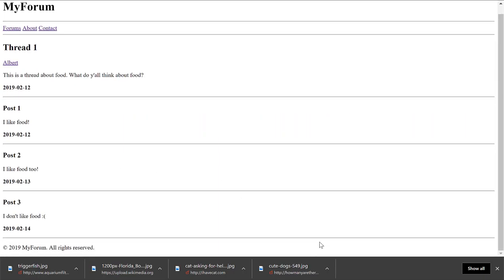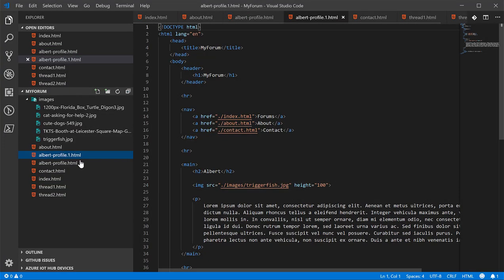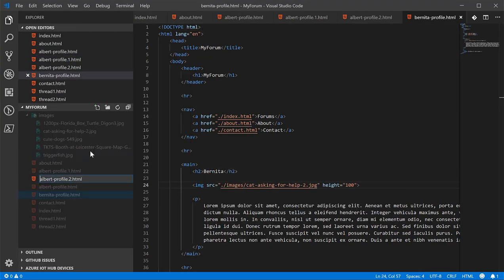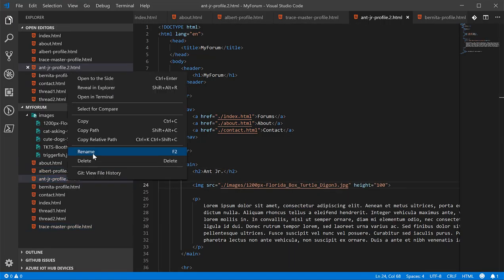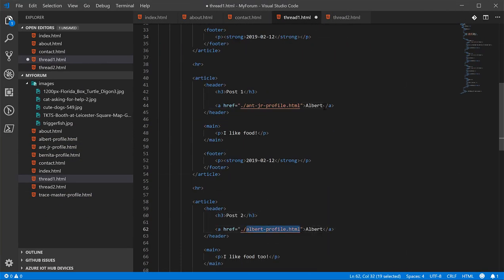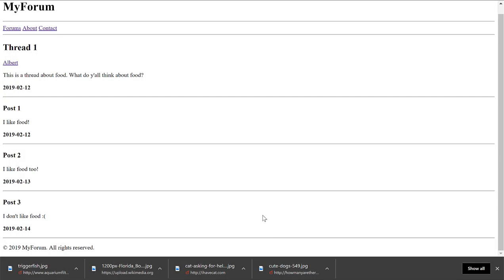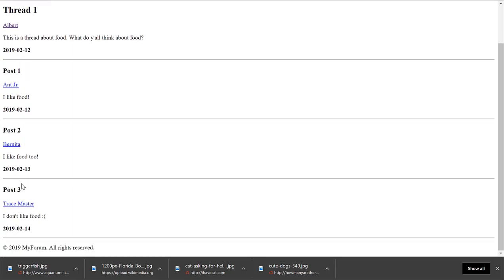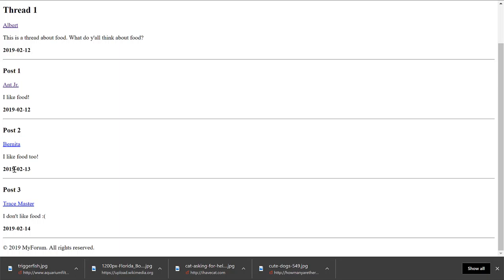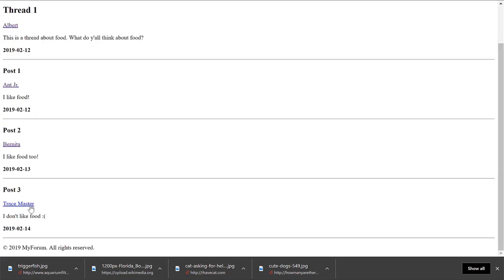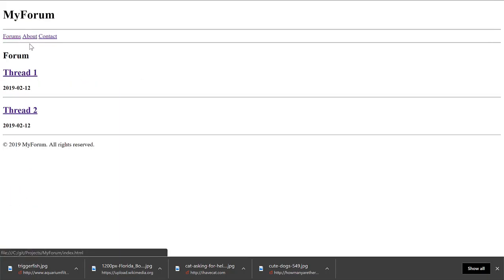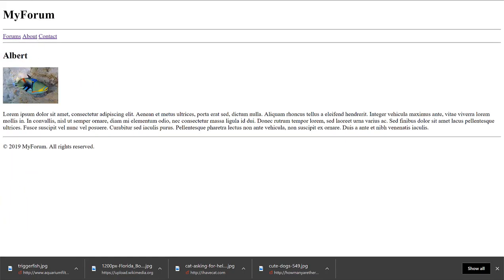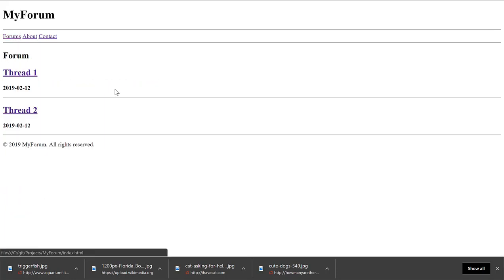Let's go back to the threads. Now let's link to all these. We can just copy and paste this file now. Let's see what it looks like. Albert, Ant Junior, Bernita, Tracemaster. Ant Junior is a turtle. Bernita's a cat. Tracemaster is a dog. Same thing. All checked out. All look good. So now we have an about page, a contact page, and various profile pages.